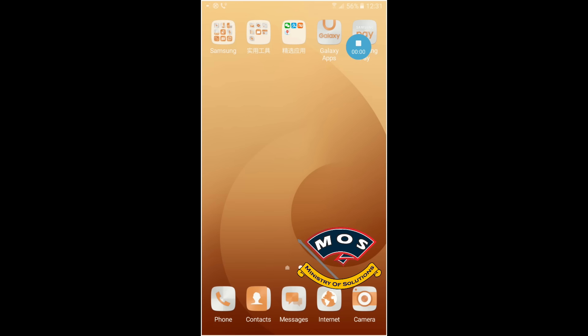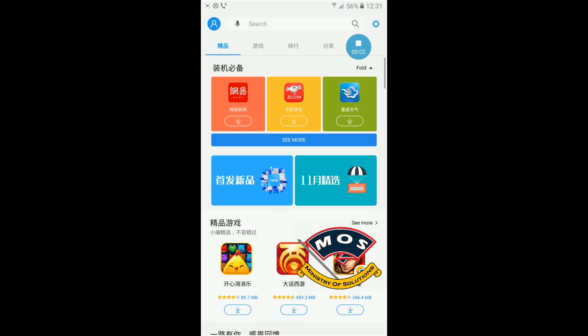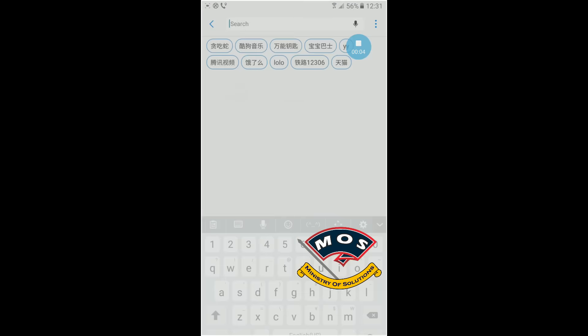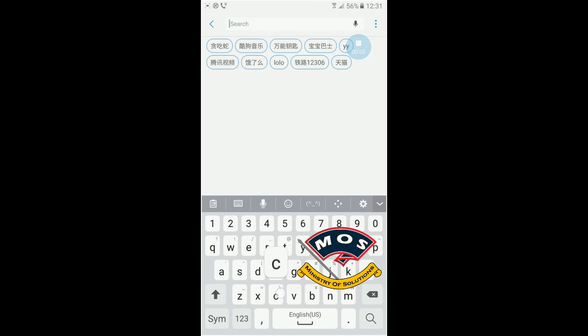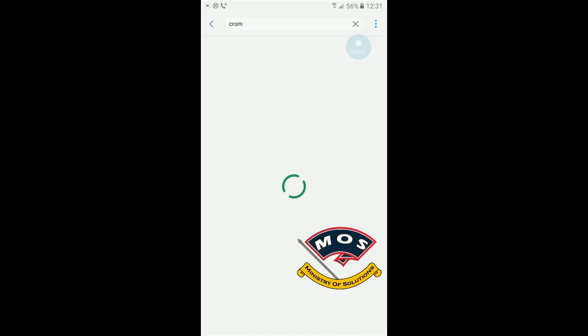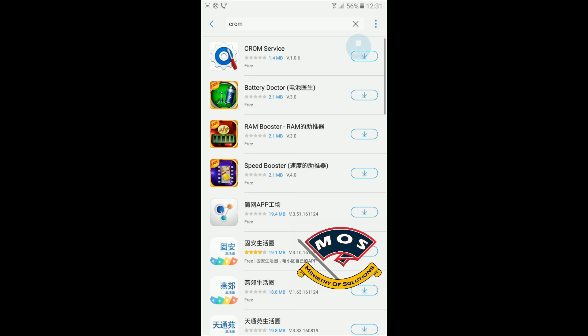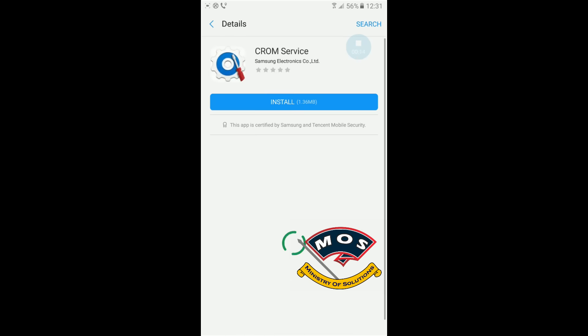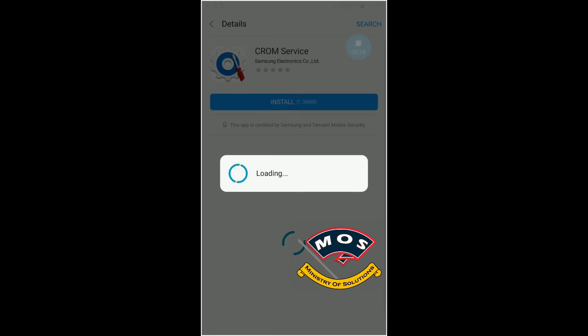Hi guys, I'm going to show you how to root Samsung C9 Pro. First of all, you need to open the Galaxy App Store and download CROM Services. When you download it, after that you need to open this app.